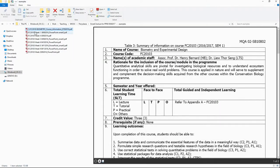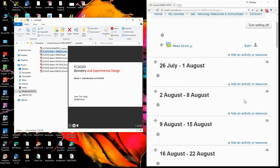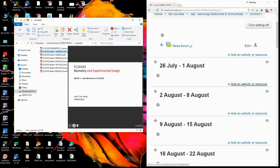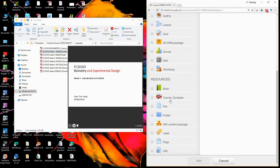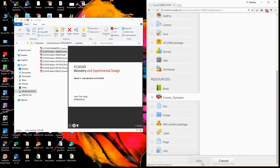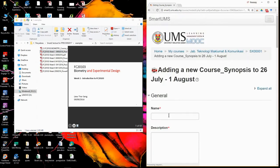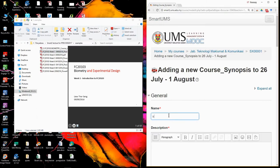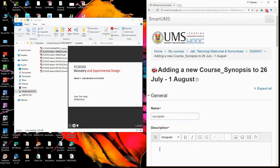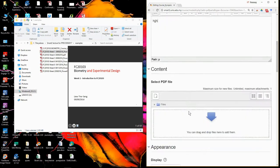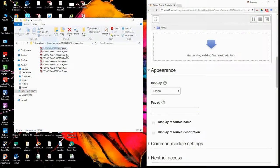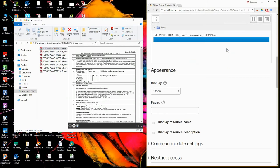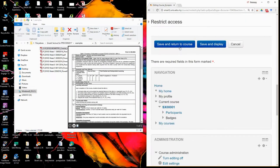And then you have the lecture note seven. So what you need to do first, the syllabus, is you go to add activity, course synopsis, just choose the course. Add the name, write the description, and then just drop your file to here. Save and return to the course.